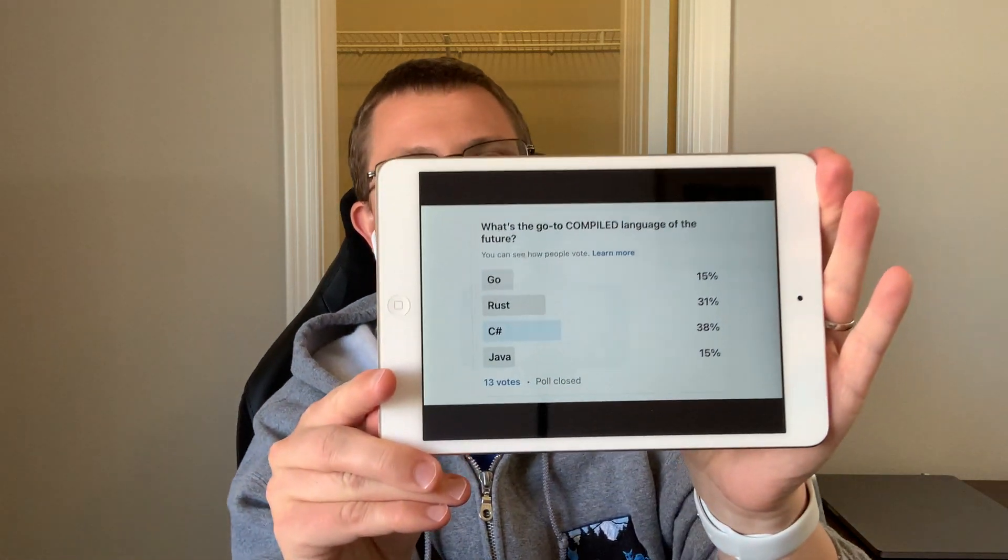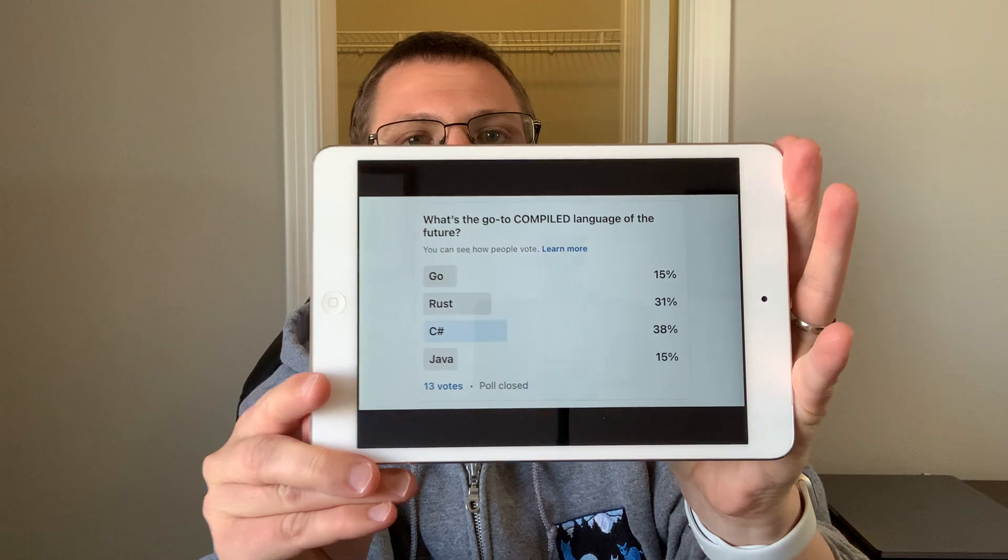I was actually kind of surprised at how close the results were, especially initially. Then Rust and C# pulled ahead. I'm not putting too much weight on the fact that C# won out over Rust in this poll, mainly because most of my network is C# developers — I think it's heavily skewed in that direction because of my career history. But Rust was number two, and Rust really spoke to me. I was kind of looking for validation that by picking Rust, I was going in the right direction.